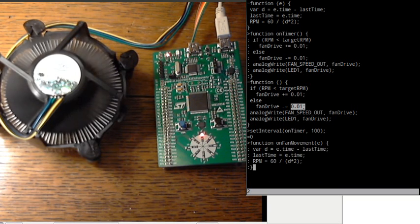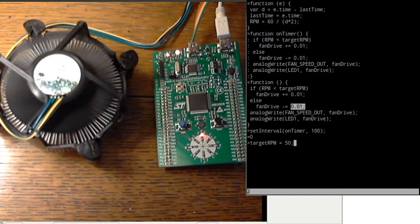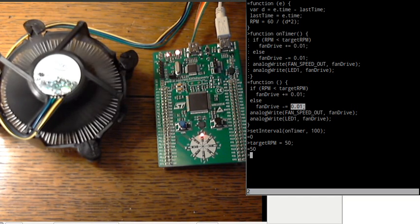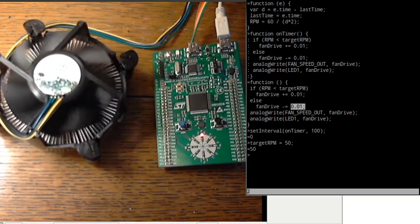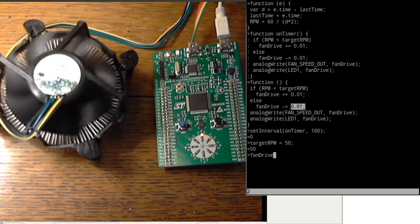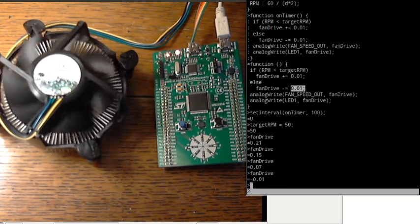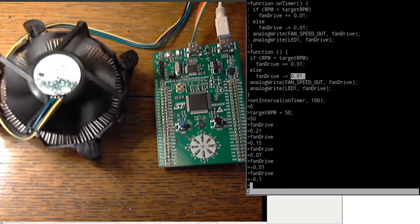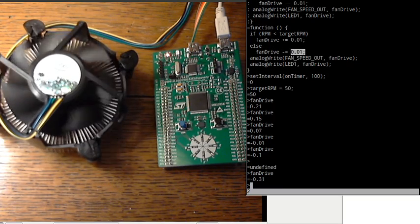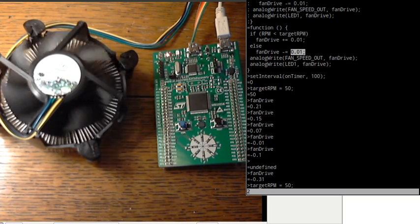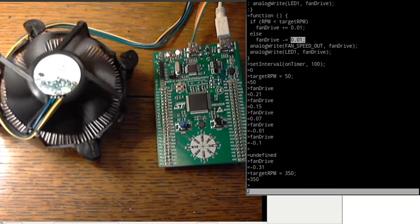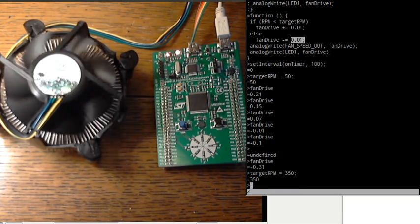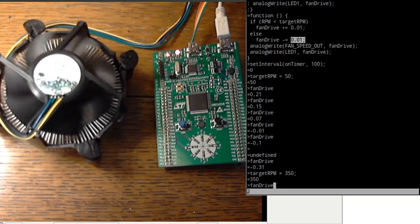So now if we set the target RPM, hopefully it will slow right down and that's good. But of course we've forgotten to change the fan drive so again the fan drive will keep going down and it will keep going negative. And again if I lift this for an hour and then I set target RPM back up, it would take another hour to readjust it. So let's change what we had and we'll just make sure that it doesn't go above 1 or below 0.